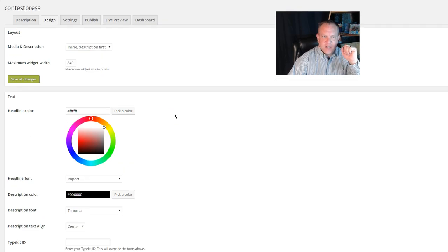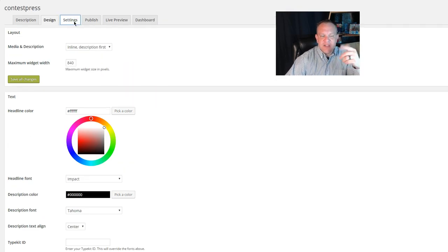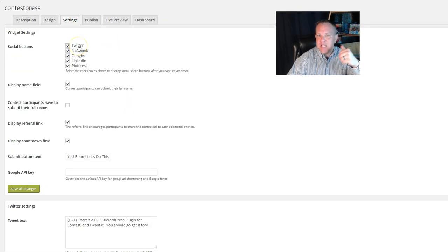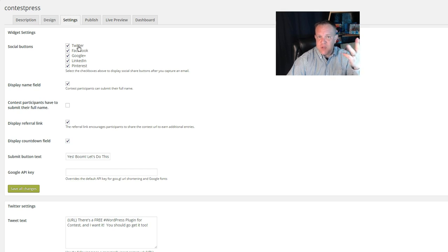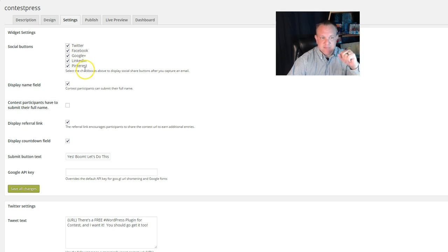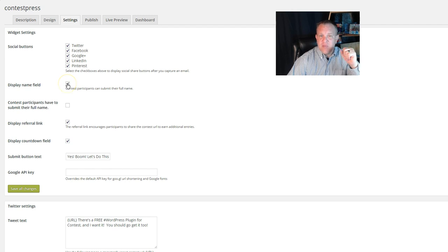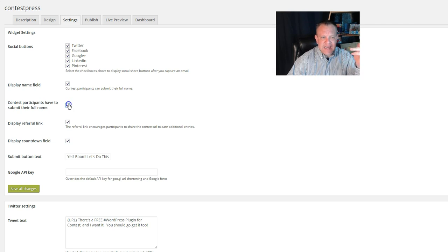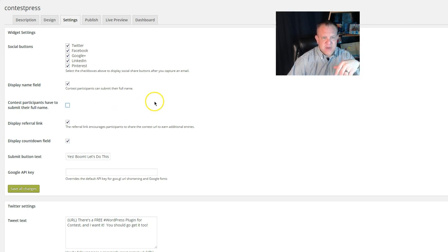You can select those as well. Over in the settings, you can pick if you want it on Twitter, Facebook, Google, Pinterest, and LinkedIn. You can display the name field—that's what's gonna toggle the first and last name field that you saw there. You can make it required. I didn't, but again, I'm just putting this out there for everybody.